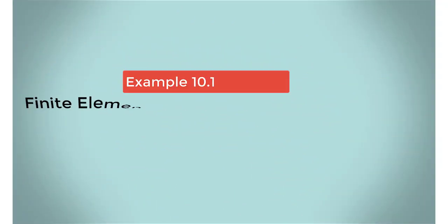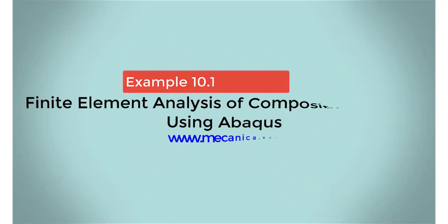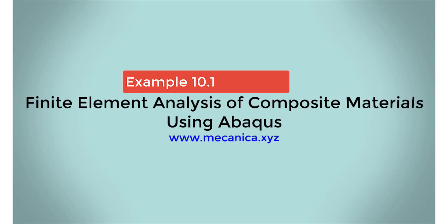Hello everyone, my name is Ever Barbaro, and today I'd like to talk about example 10.1 in my textbook, Finite Element Analysis of Composite Materials Using Abacus.